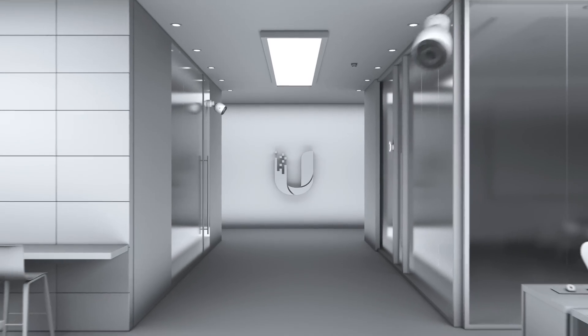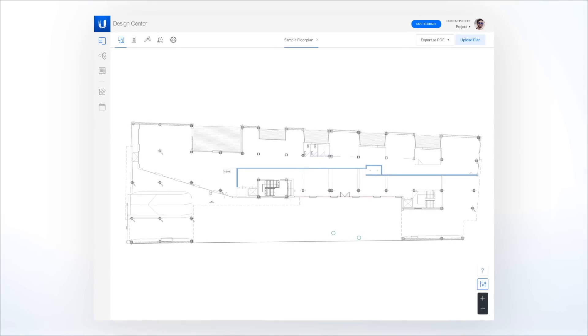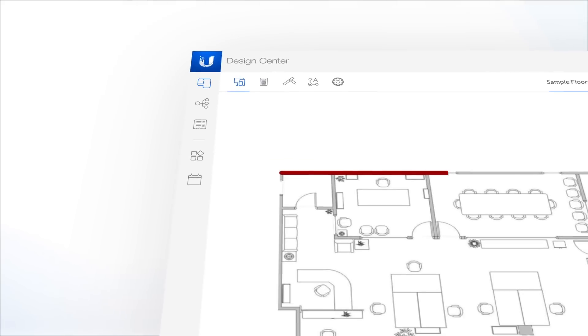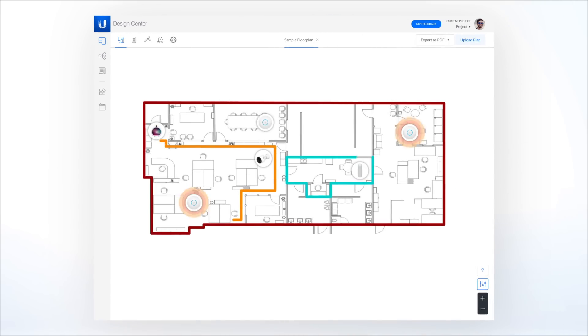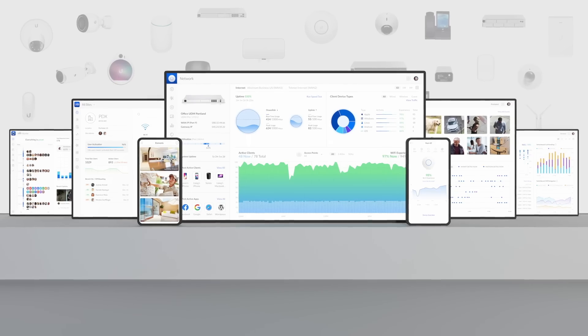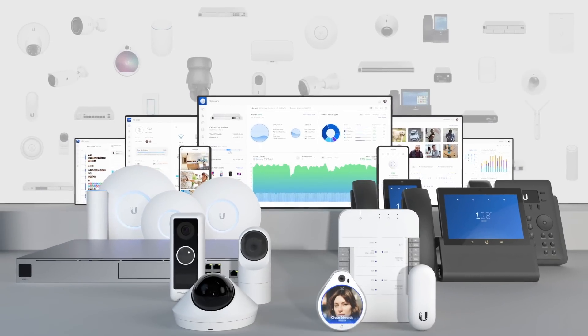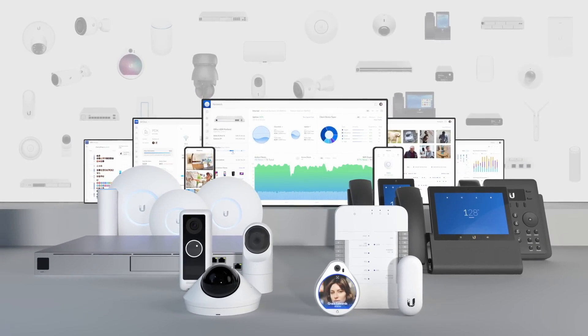Plan out and visualize your Unify experience with Unify Design Center, where you can upload your floor plan and design your entire deployment virtually, to find the solutions that best fit your needs. Unify delivers a truly powerful system that is easy to manage and can be set up in minutes. Simplify and take control of your IT network with Unify.